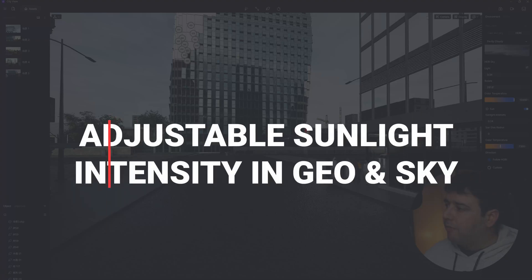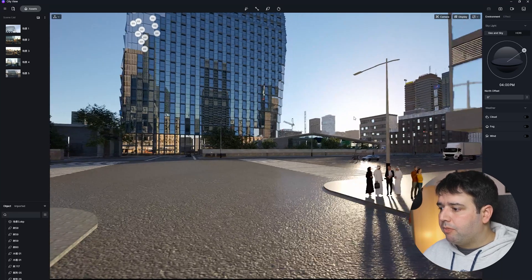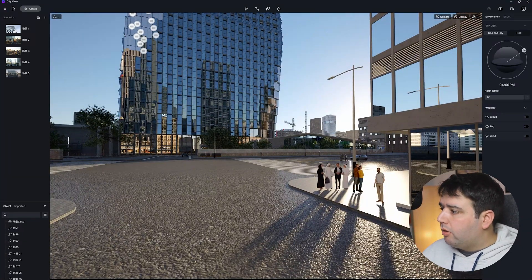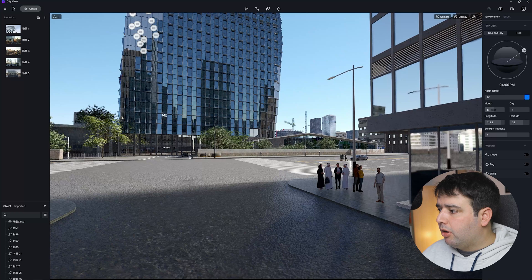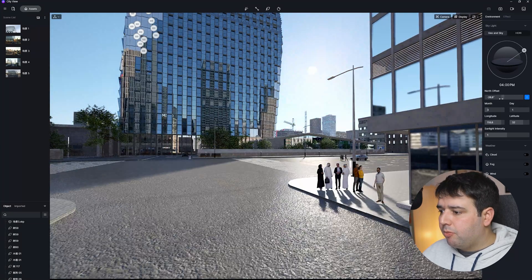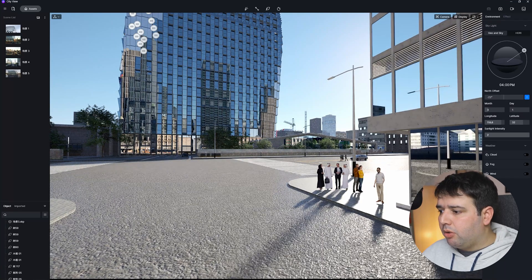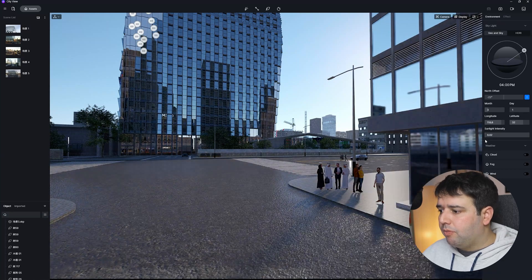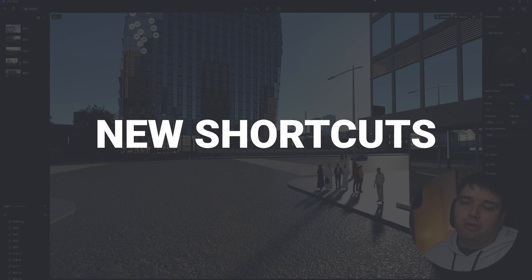Feature number eight is adjustable sunlight intensity in Geo and Sky. If you go to Geo and Sky and click on the three dots, alongside the month and north offset settings you'll now find a sunlight intensity slider that you can increase up to two or decrease down to zero.